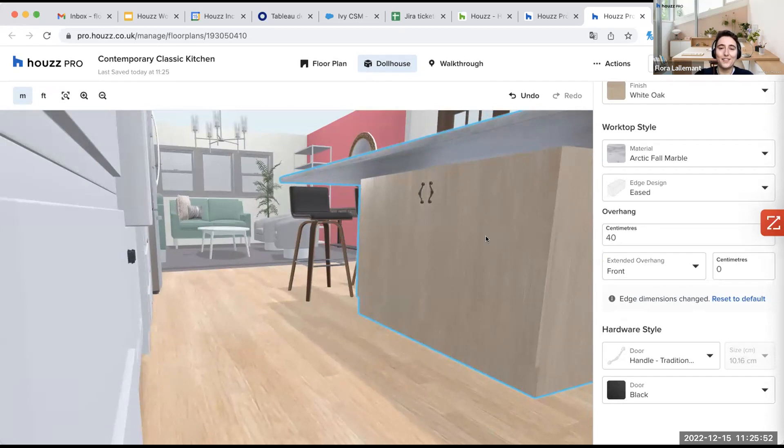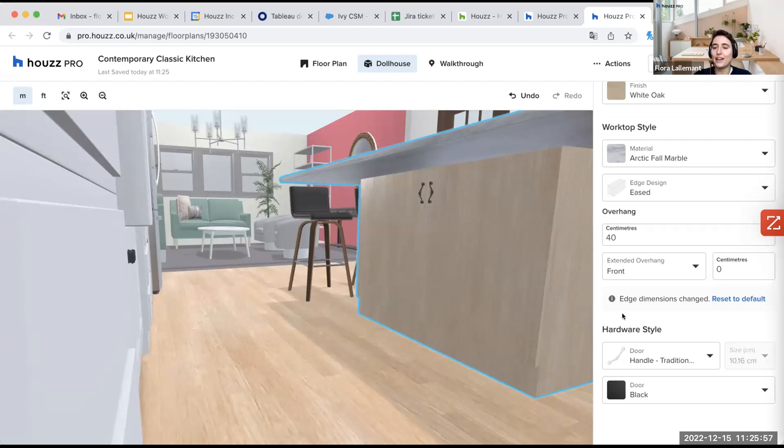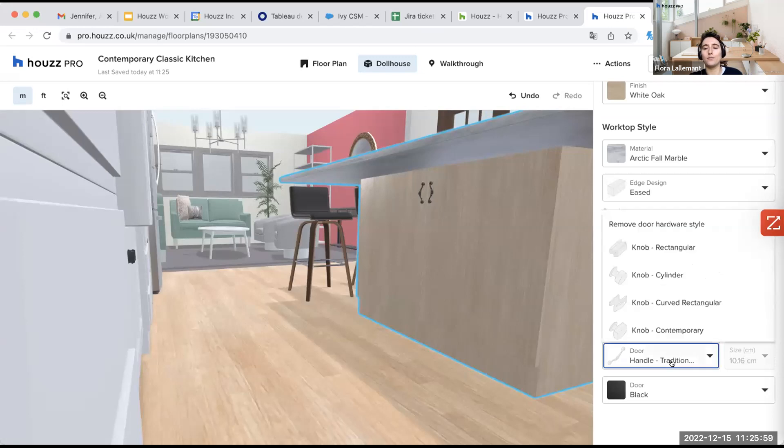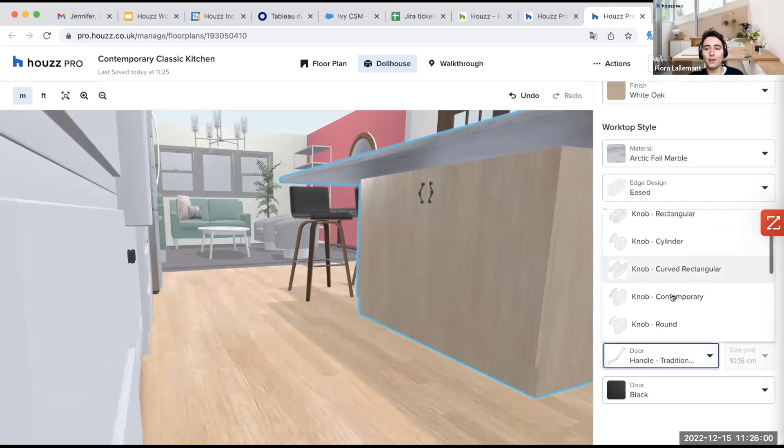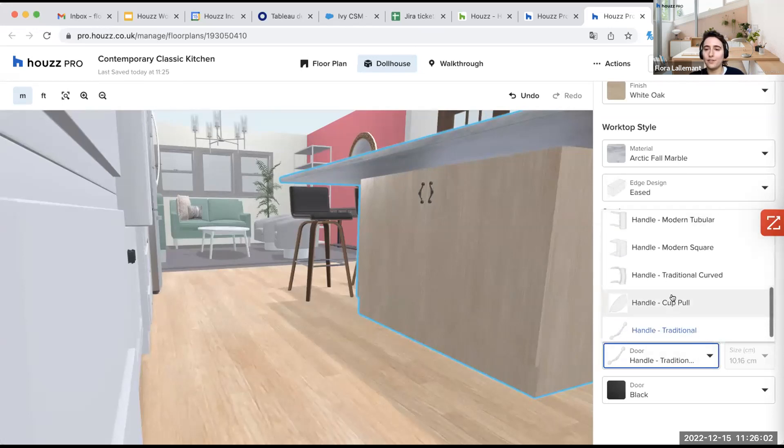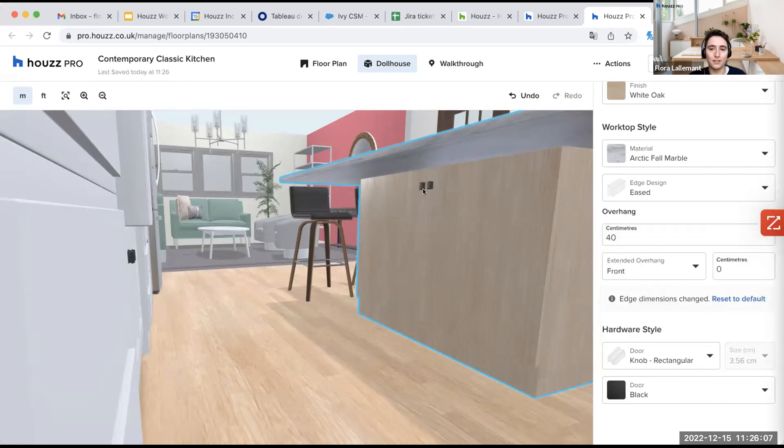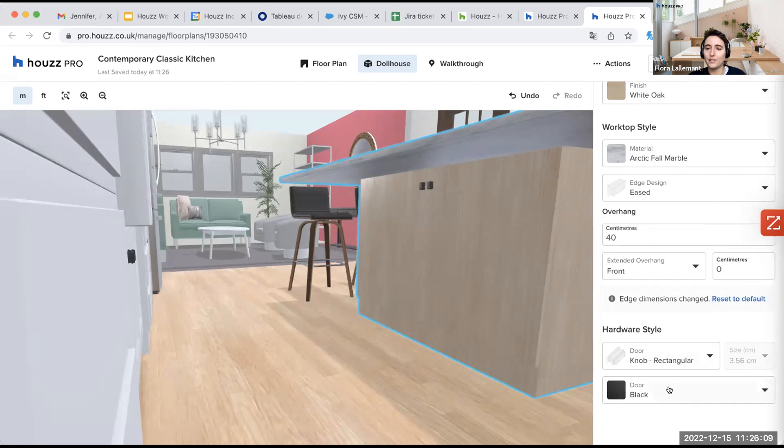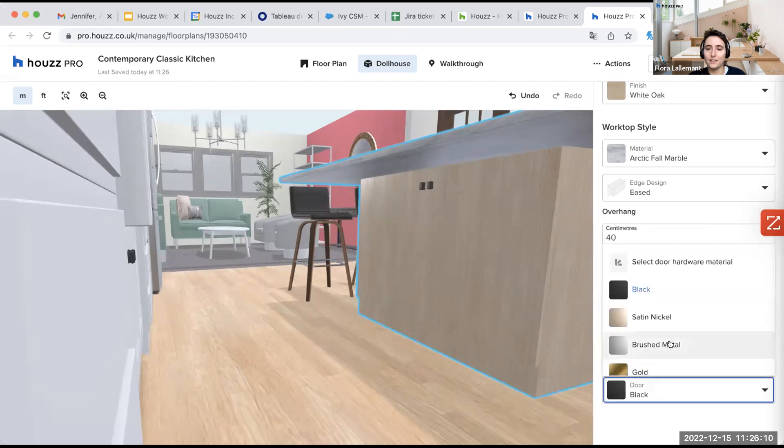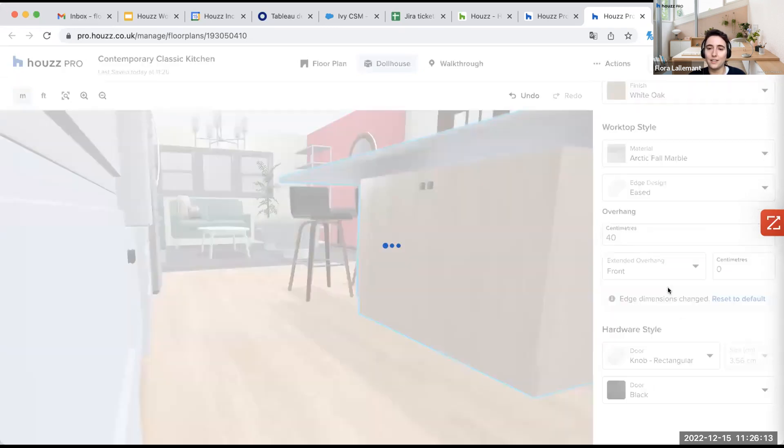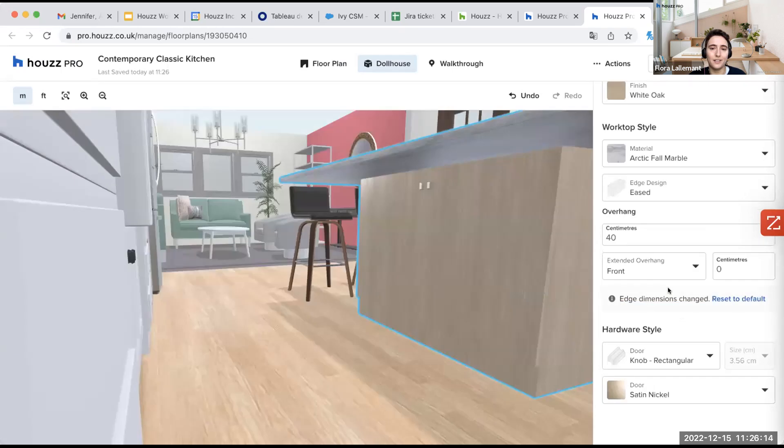So here you have the hardware style here. So again, you have a large selection here. If I want to take something like the knob rectangular, for example, you can see here the difference. And then I can select another color. Let's say I want the satin nickel here. Here I go.